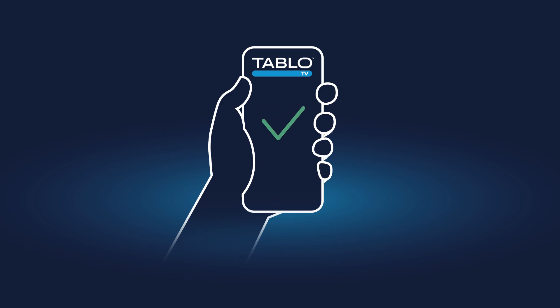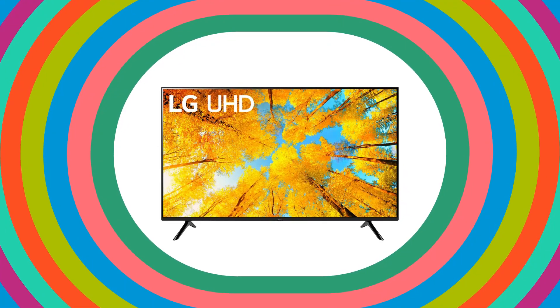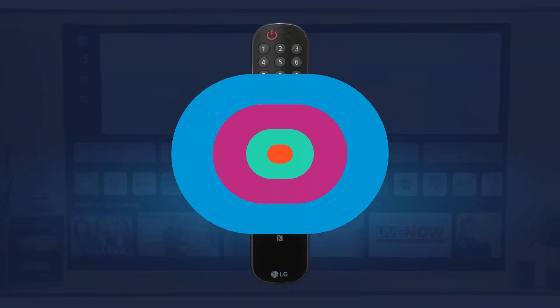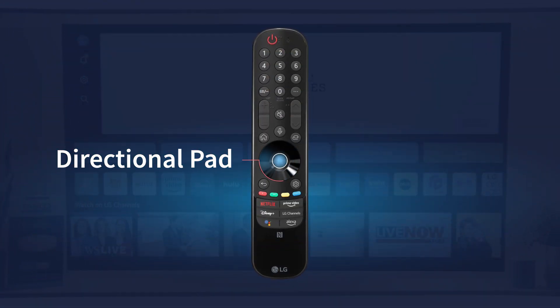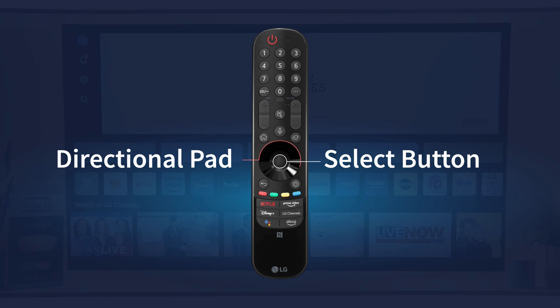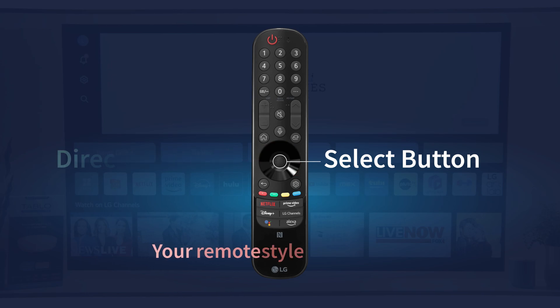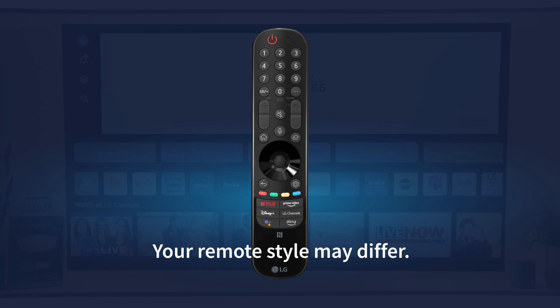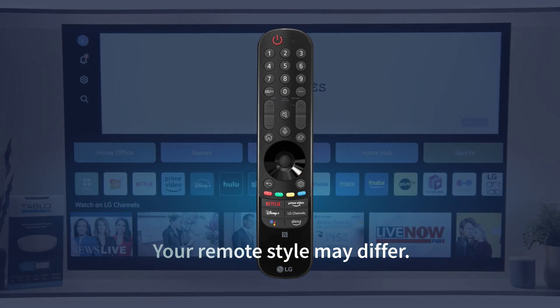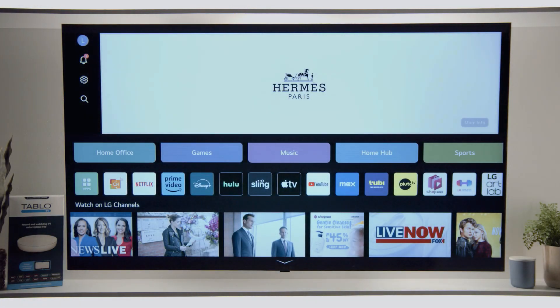When you're able to access your Tablo from your smartphone or tablet, head to your LG Smart TV. Use the D-pad and select buttons on your LG remote to navigate the screen. Your remote may look different, but the functionality will be similar.